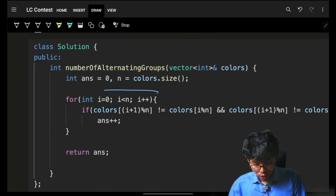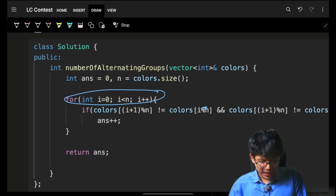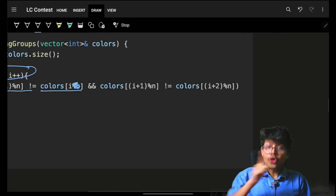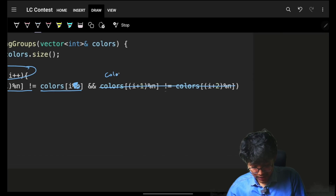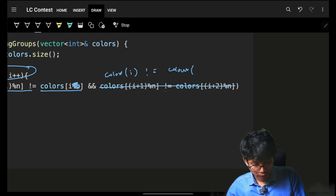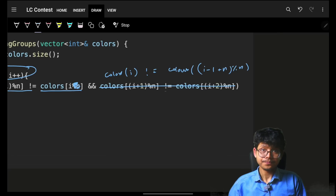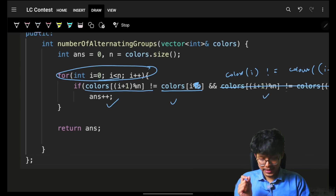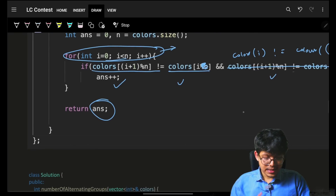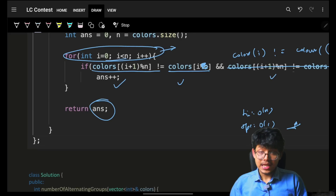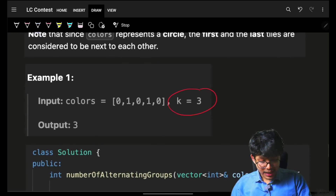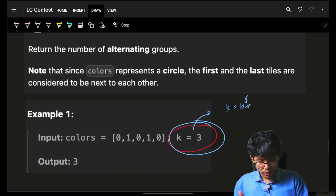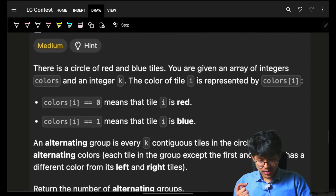That's the only thing we have to do. We iterate over the entire array once, so the time complexity is O(n). No extra space is used, so space is O(1). Now the next variation is that the window size is K, which can be anything — even up to 1e5, depending on the array size. If the array size is n, K can be n also. This is the second variation, which is the second problem.